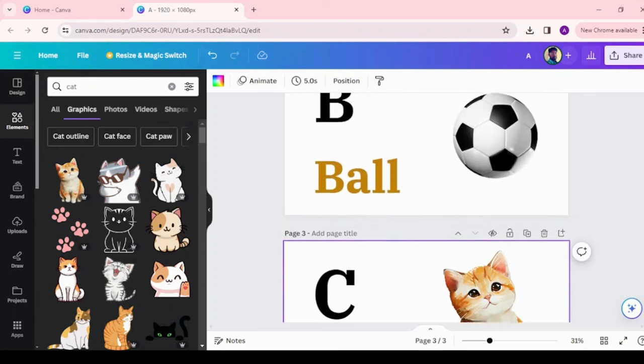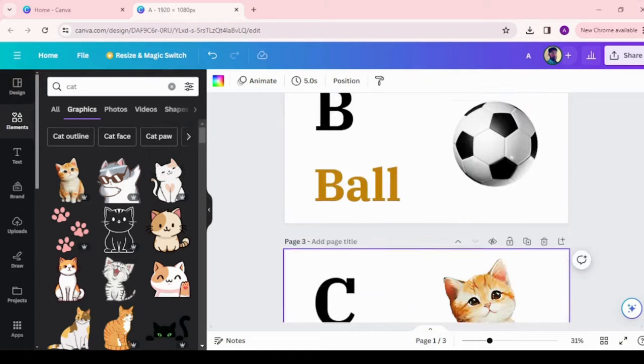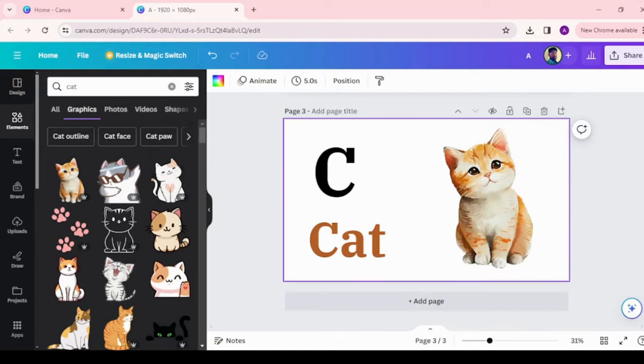For demo, I just created three alphabets. Similarly, we can create for other alphabets as well.